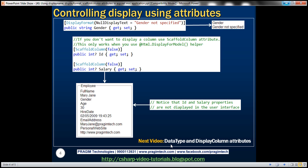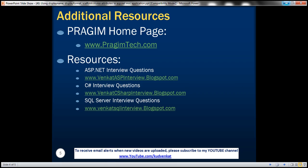In our next video, we'll discuss data type and display column attributes. On this slide you can find resources for ASP.NET, C#, and SQL Server interview questions. That's it for today — thank you for listening, have a great day.